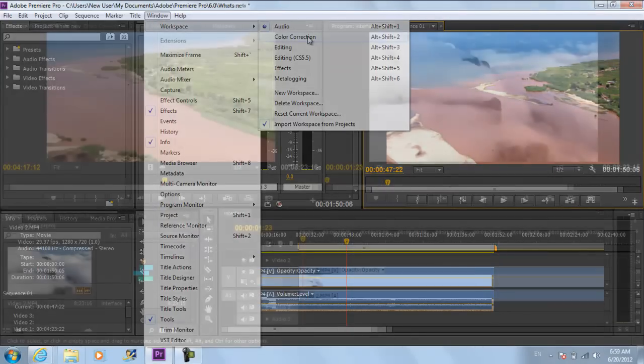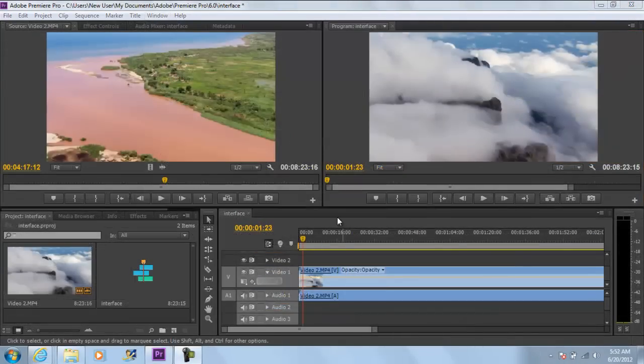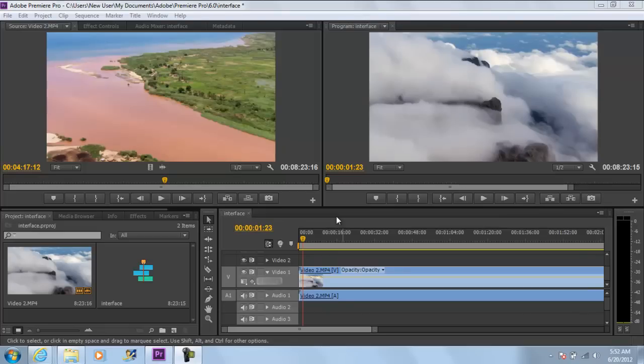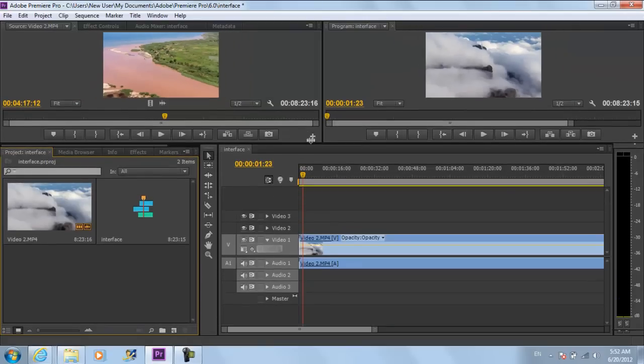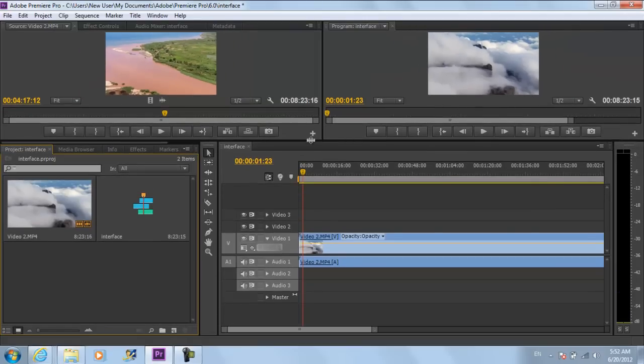Adobe Premiere Pro gives you the complete freedom of designing your own workspace. In order to stretch any of the dialog boxes, move your cursor to the borders of the respective window and stretch it as much as you want.